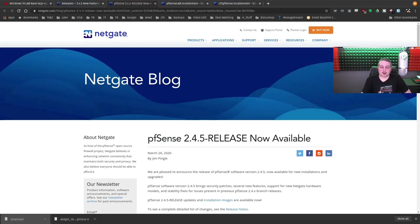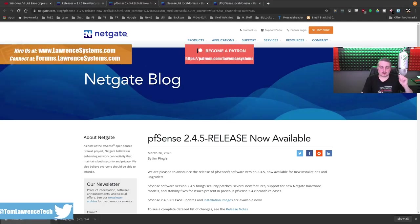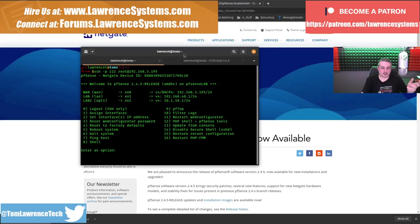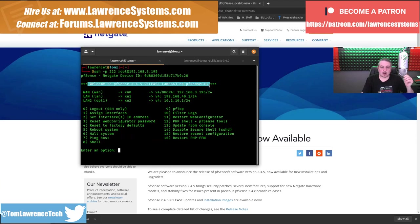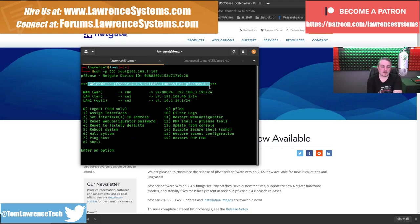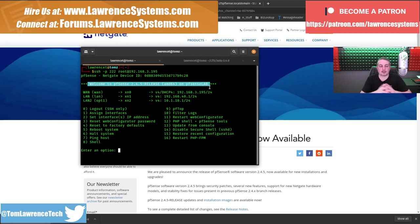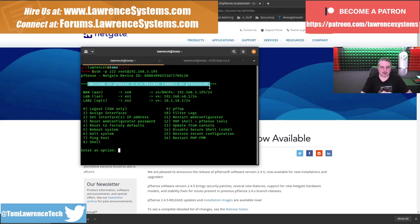Tom here from Lawrence Systems. We're going to talk about pfSense 2.45, which just got released today, and I have my lab server all updated and ready to talk about it. If you want to learn more about me and my company, head over to lawrencesystems.com. If you'd like to hire us for a project, there's a Hire Us button up at the top. If you want to support the channel in other ways, there's affiliate links down below for products and services that we talk about that get you some discounts and deals.